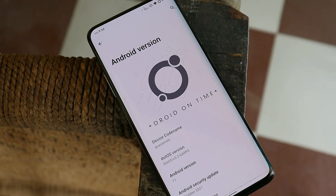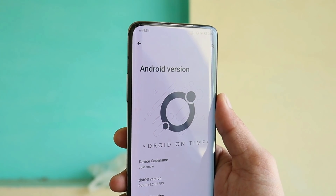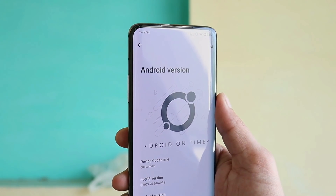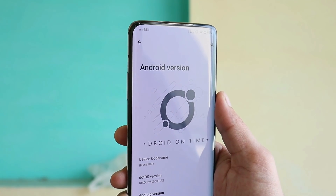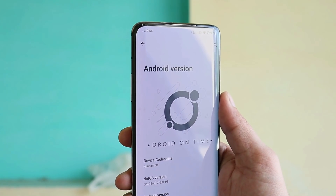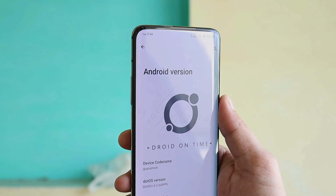No doubt, Dot OS is one of my favorite OS in terms of customization and performance. The Dot OS team has been continuously working hard to provide some add-ons from Android 12, so you might see some glitches here and there. Though if you want to try it out, you can just follow the installation guide at the end of the video.